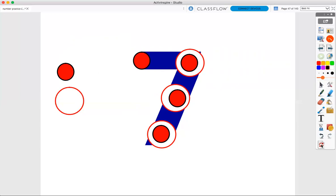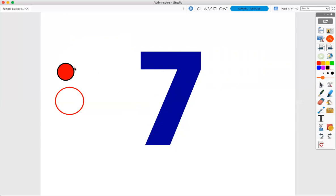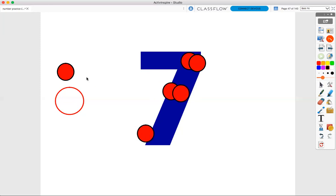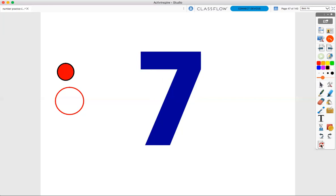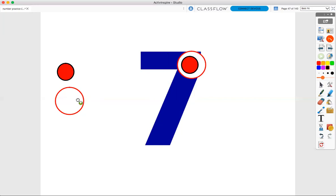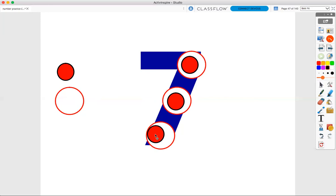Let's try both of those one more time. First with just our solid points. Here we go. One, two, three, four, five, six, seven. Seven solid points. Now let's try with our rings. Here we go. One, two, three, four, five, six, seven. Seven points for number seven.